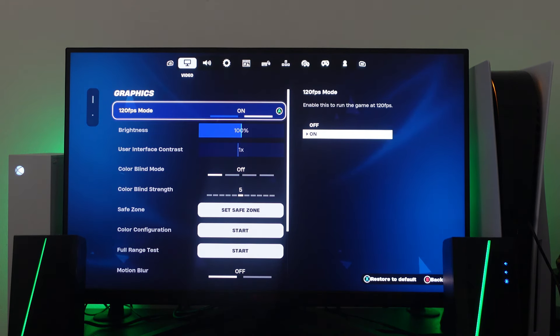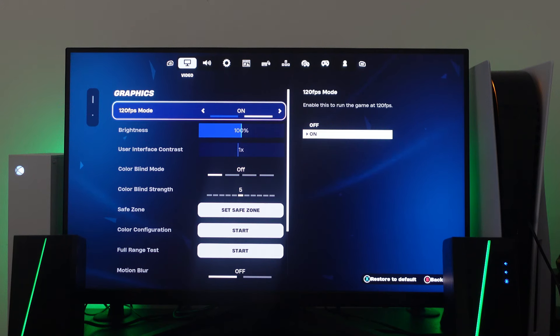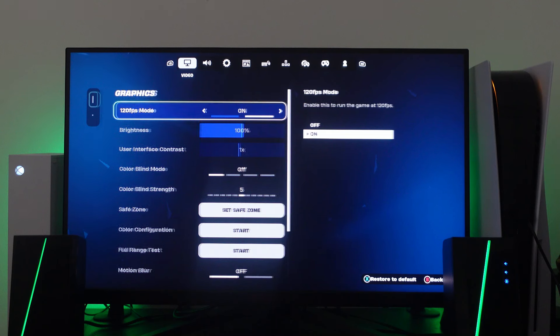Now as you can see right here we have the 120 FPS mode so to turn this on all you need to do is press A on your controller then you want to move left and right to select on then what you want to do is once you switch it on you want to press Y on your controller to actually apply the changes.